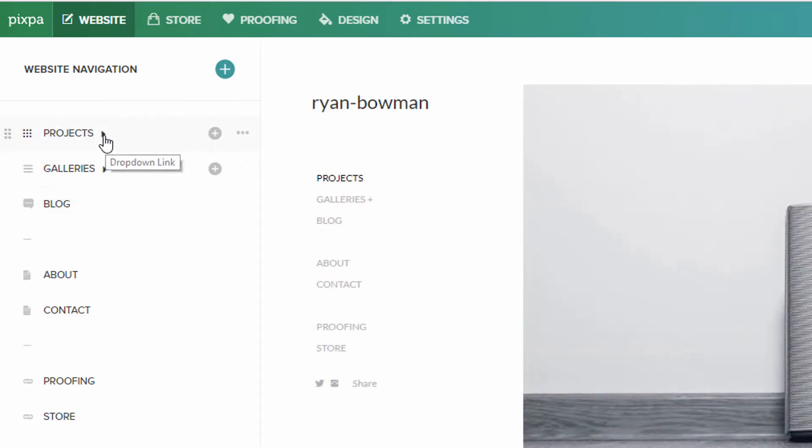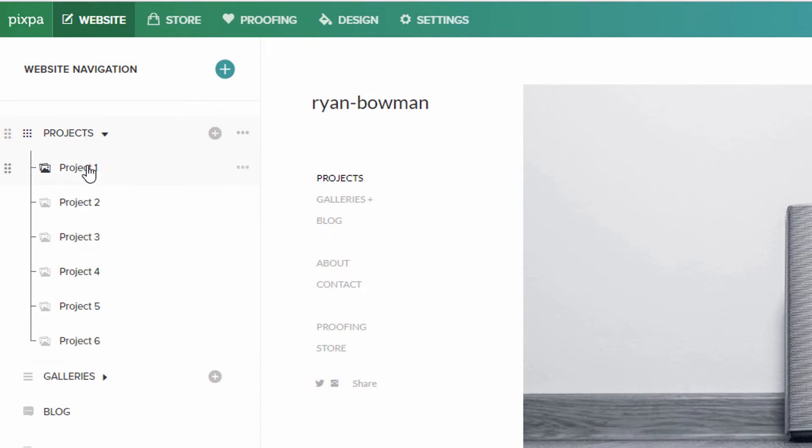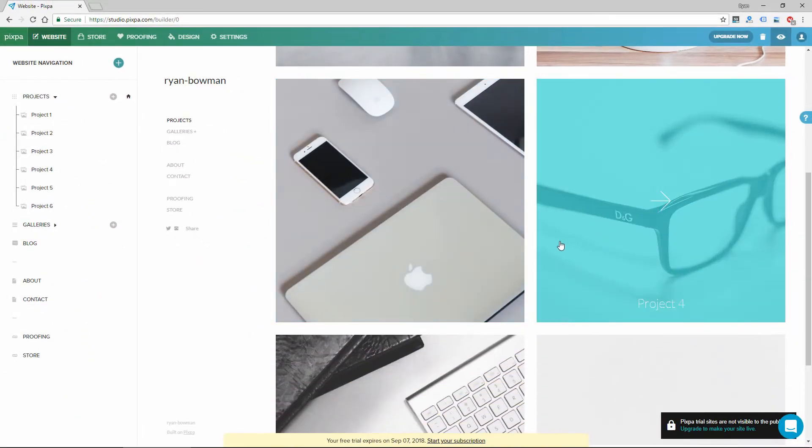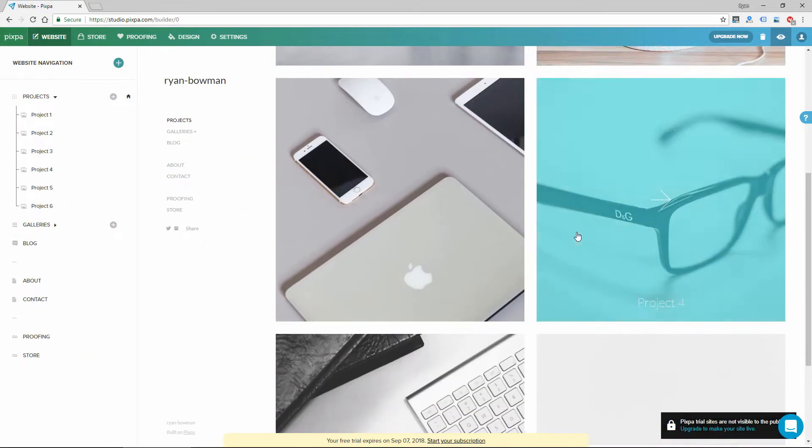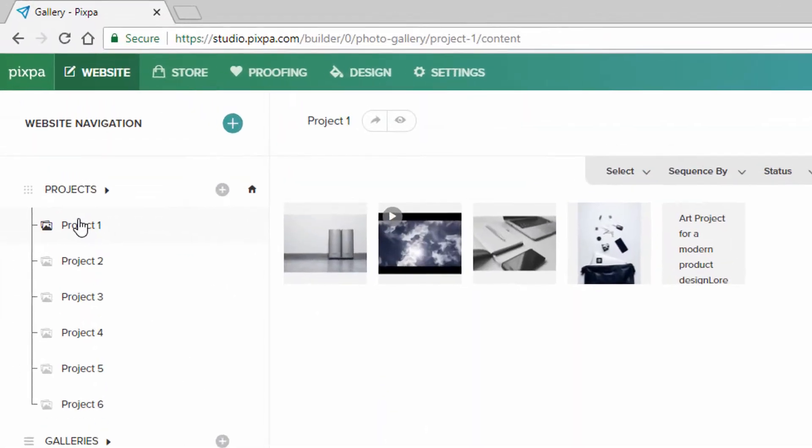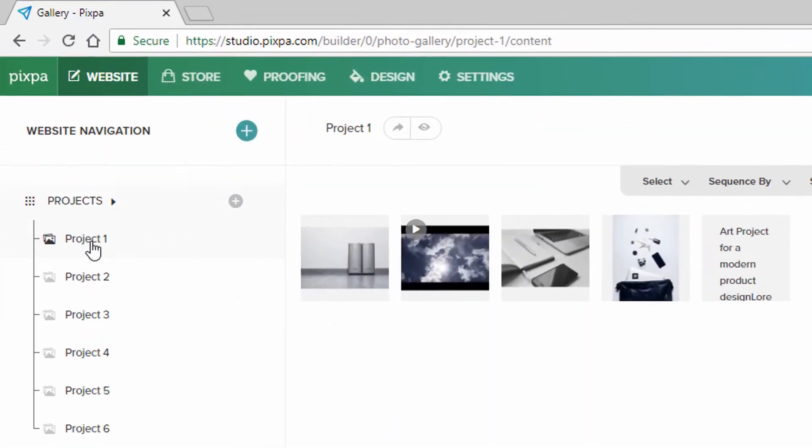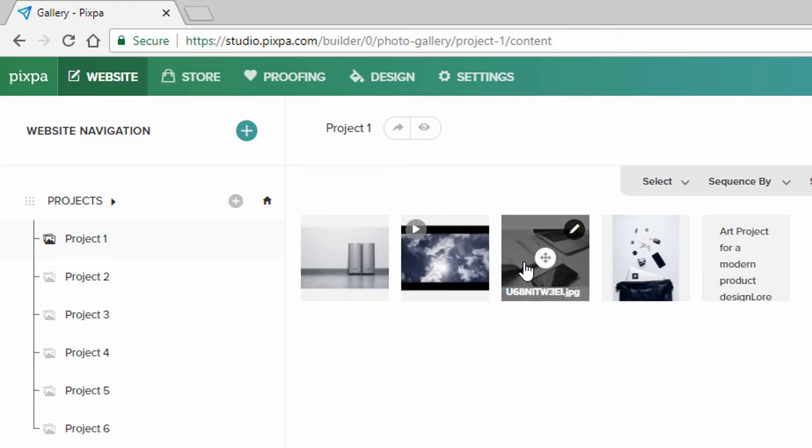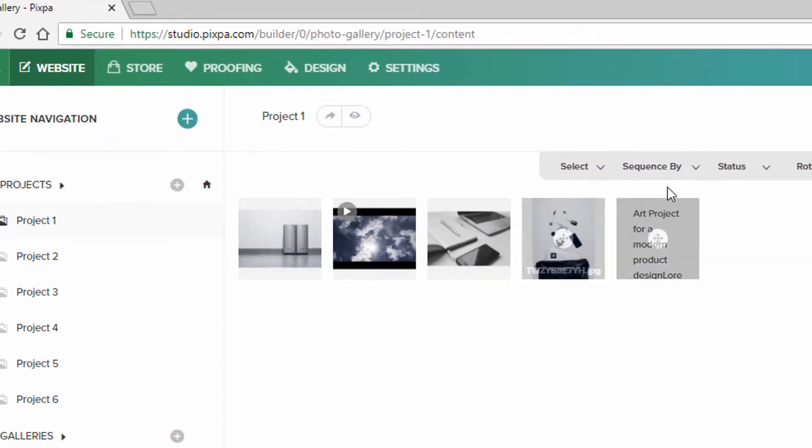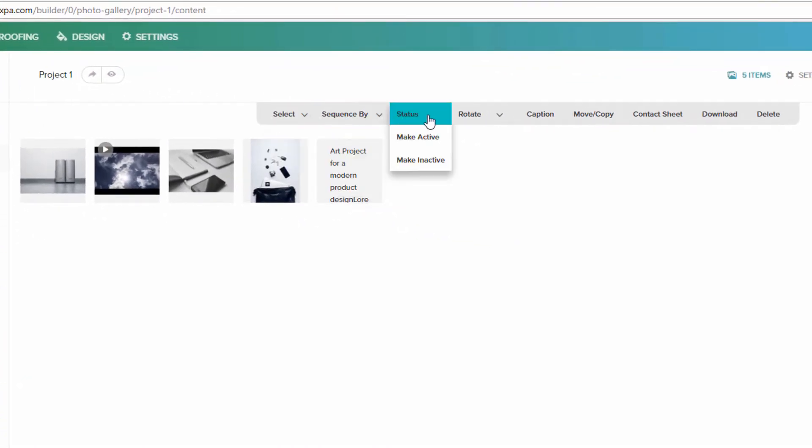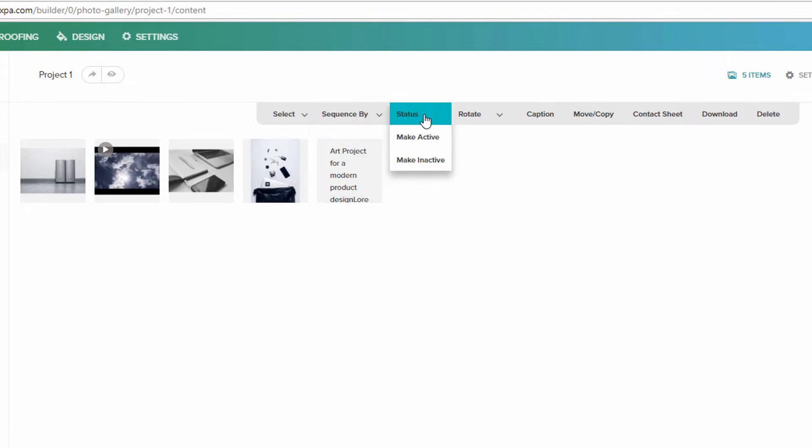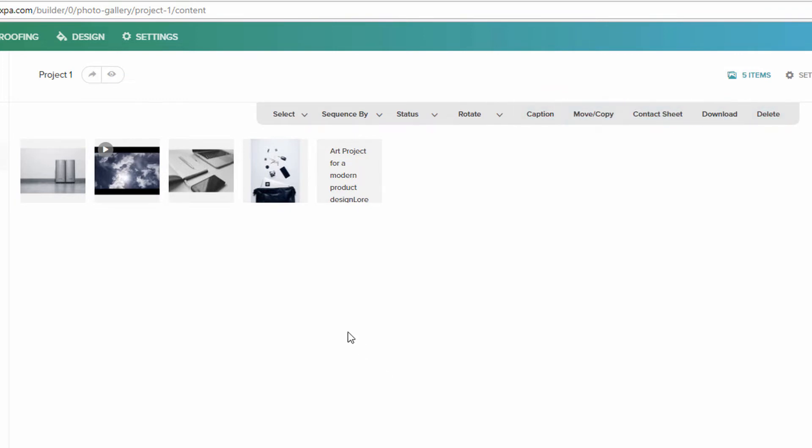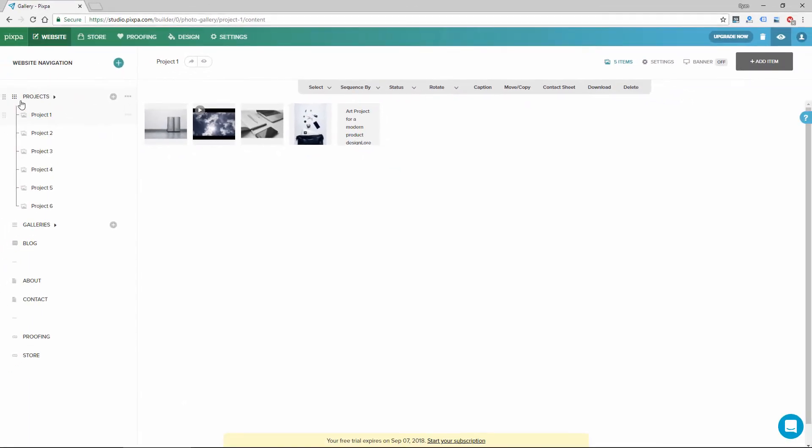So this theme has something called projects. So there are six of them. Each one is an image here. And if I click on one of the projects, I can edit the images that are within that project. There's a bunch of different tools and options up here for rotating, adding captions. You can add a contact sheet. And then you can download images from here as well. So that's projects.